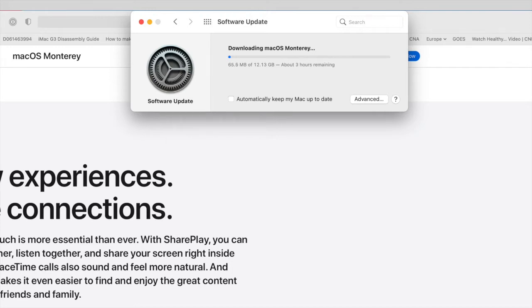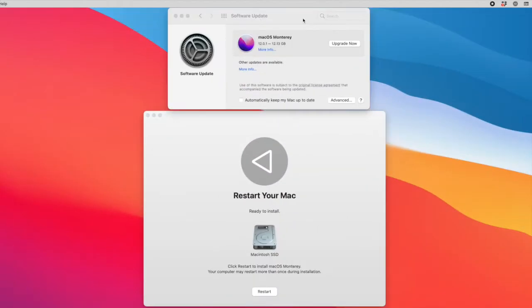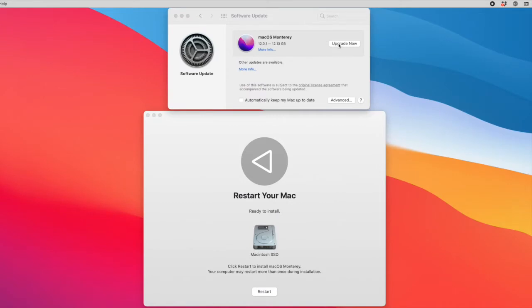Or three. All right, the download finished.